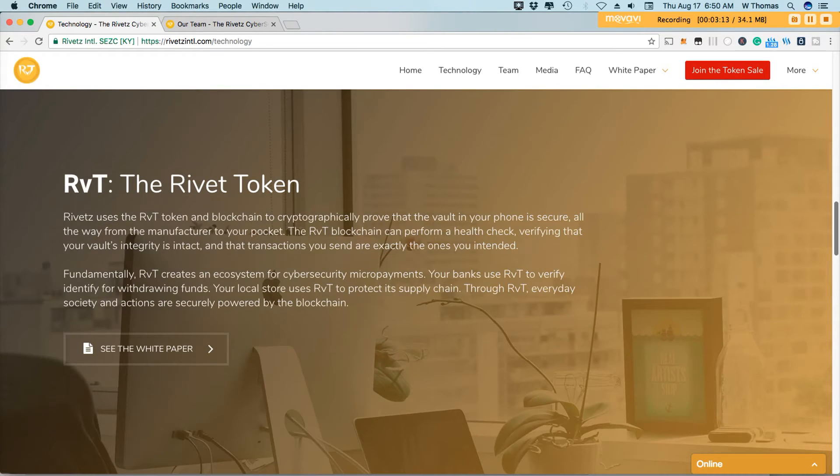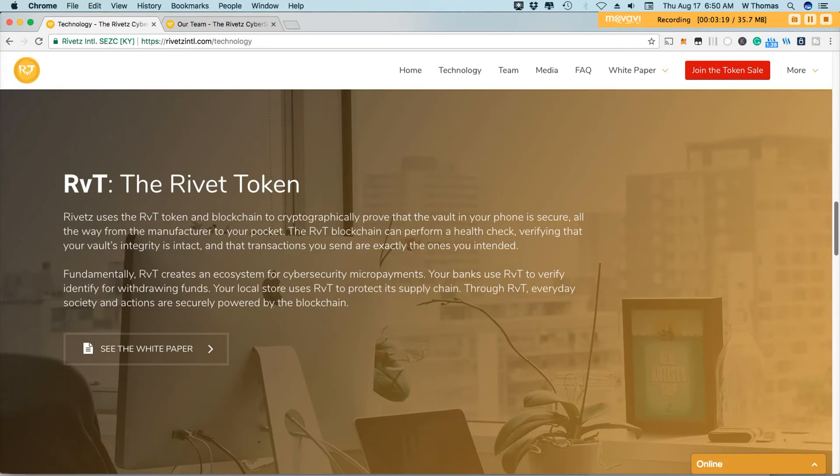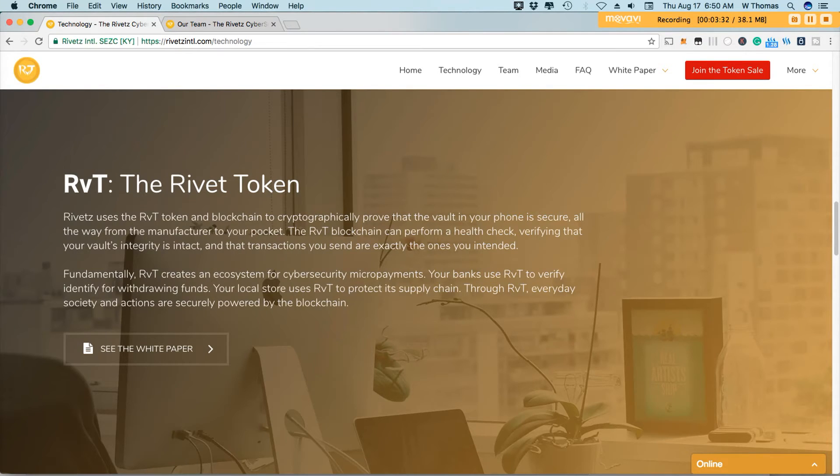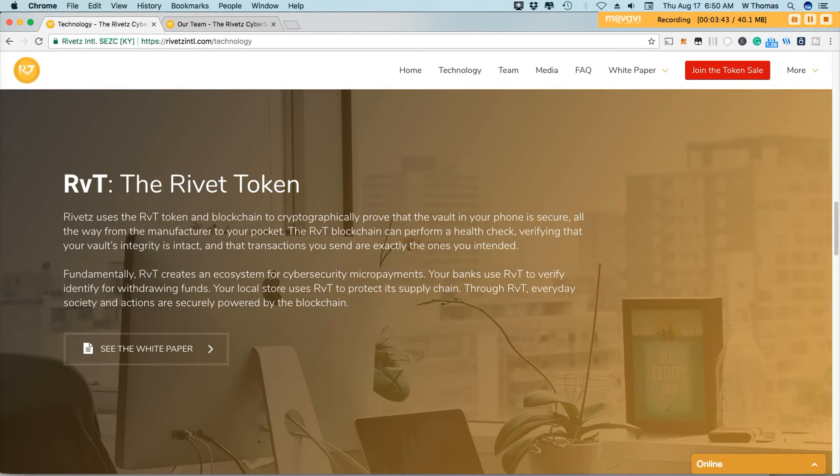So what the Rivet company is proposing is what is called the Rivet token. And the Rivet token uses blockchain technology to cryptographically prove that the vault in your phone is indeed valid and is indeed secure. So it ensures that when your phone leaves the manufacturer on its way to the store where you purchase your device, or if it was shipped to you online, that there was no interception and everything remains intact and your phone works the way it was designed to work.